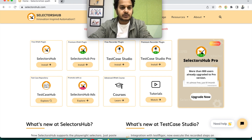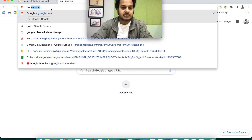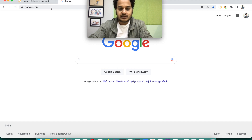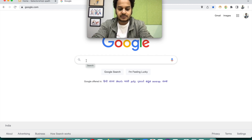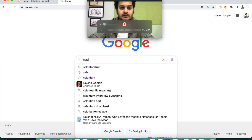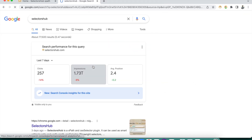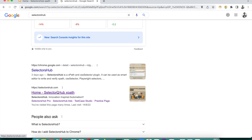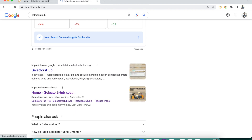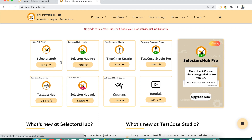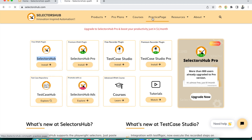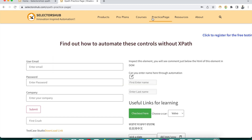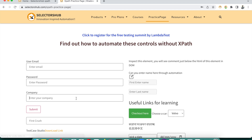Suppose we are on any website — let's say google.com — and we are doing some exploratory testing or search functionality testing. We search for 'Selector Sub,' then go to a link after scrolling down. We right-click on Selector Sub, then click on the Practice Page, and enter a company name.